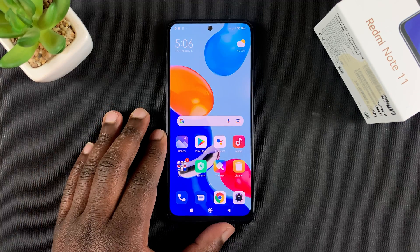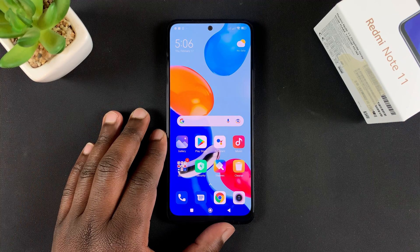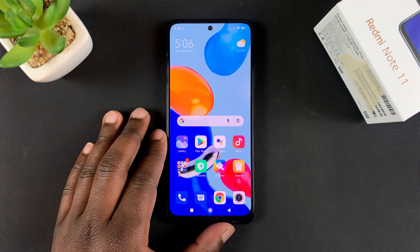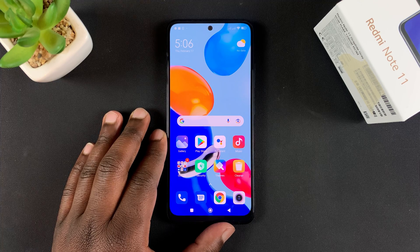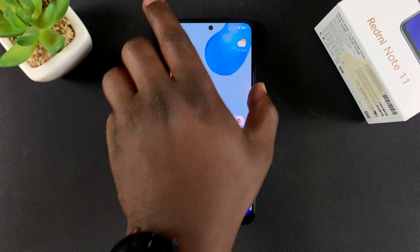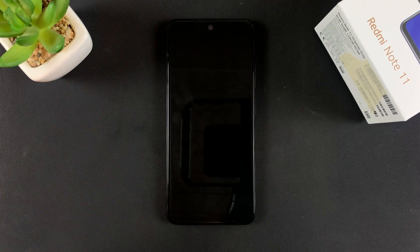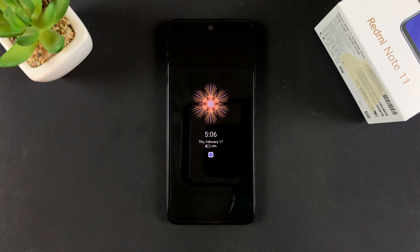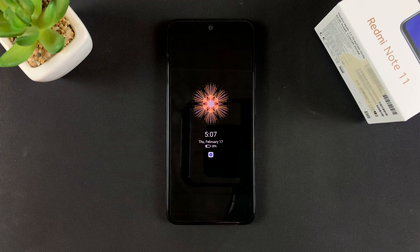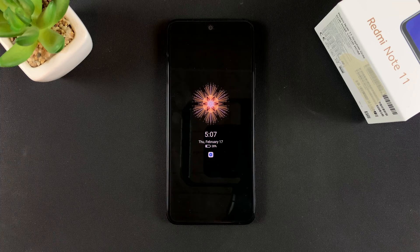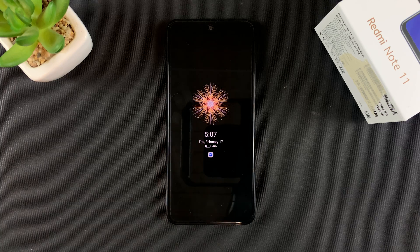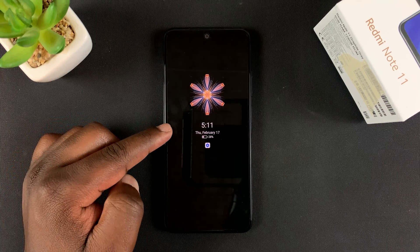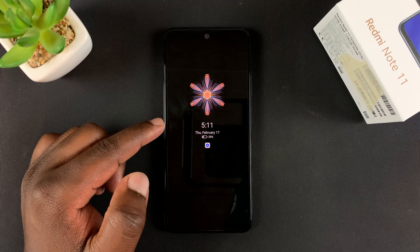In today's video I'll be showing you how to remove the 10 second limit from the always on display feature of your Redmi Note 11. If you enable always on display on the Redmi Note 11, it lasts for just 10 seconds and then it disappears, which basically means it's not exactly always on display — it's only on for 10 seconds.